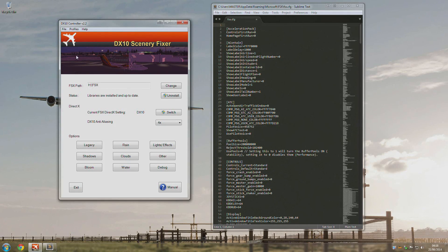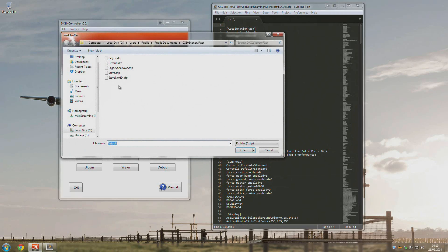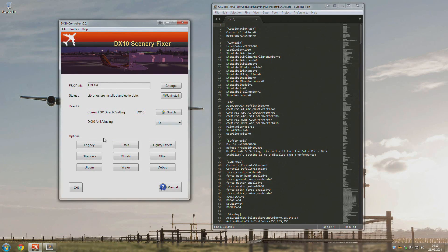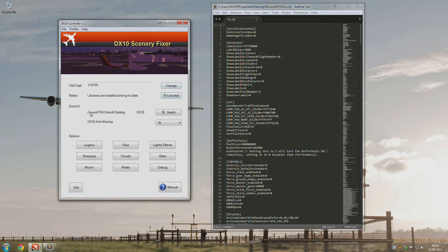So from here, you can load the profile if you want. I'll leave the link to the profile. Mine is called balins.dfp. You can use it if you wish. When you first load it up, you can just press install the libraries as you would normally.